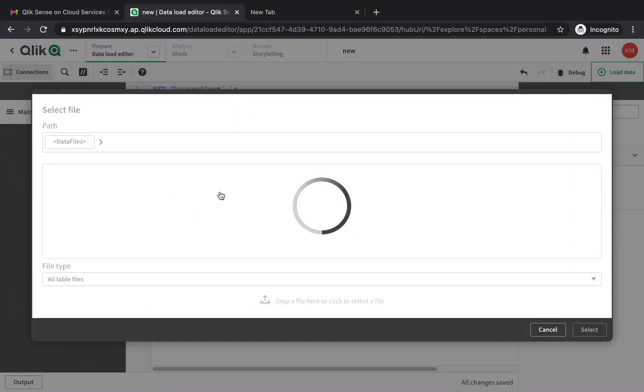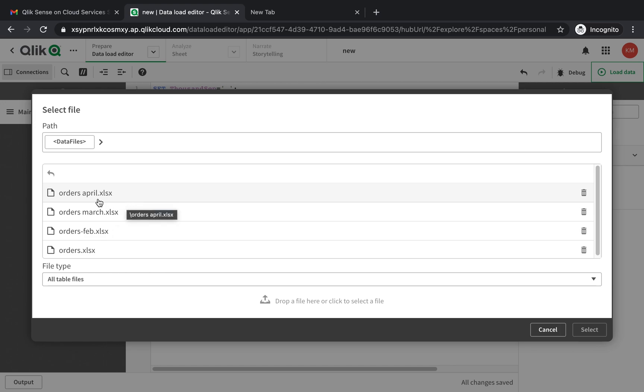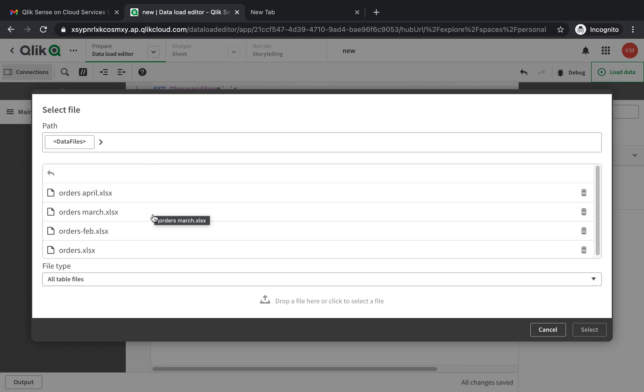I'm going to show you how to combine multiple Excel files into one single table. Let's say that you have similar data sets for different months. I have orders for Jan, Feb, March, April and I want to combine them. These are different Excel files but I want to combine them into one single table. If you're interested, stick around.